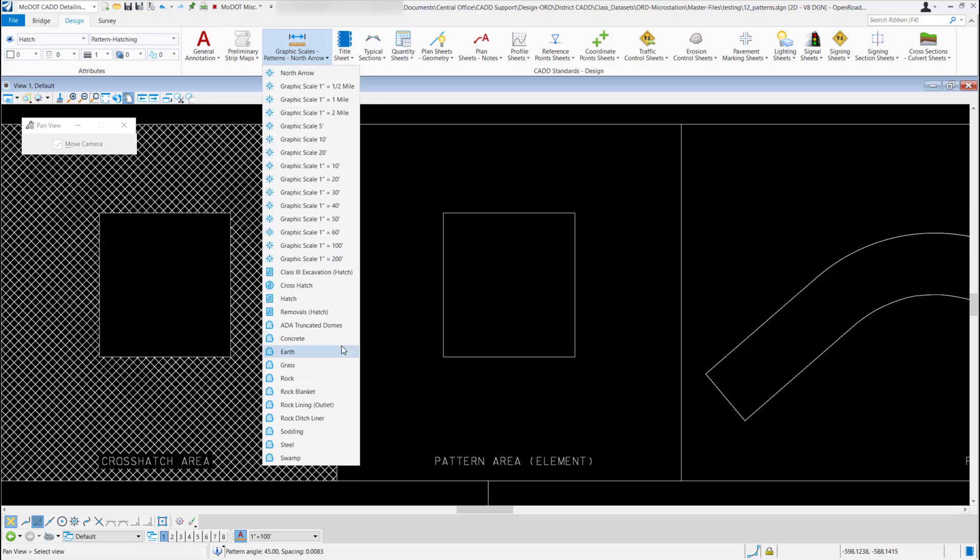I'm going to move down to the bottom, and any of the patterns down through ADA truncated domes all the way down to swamp we can use.